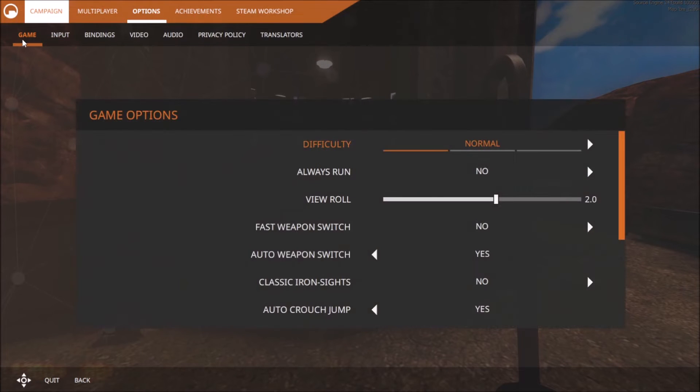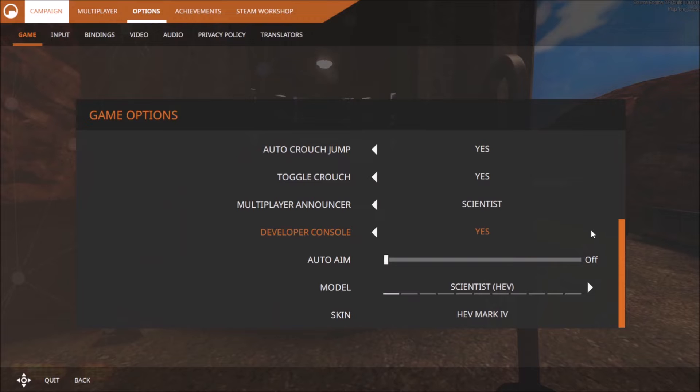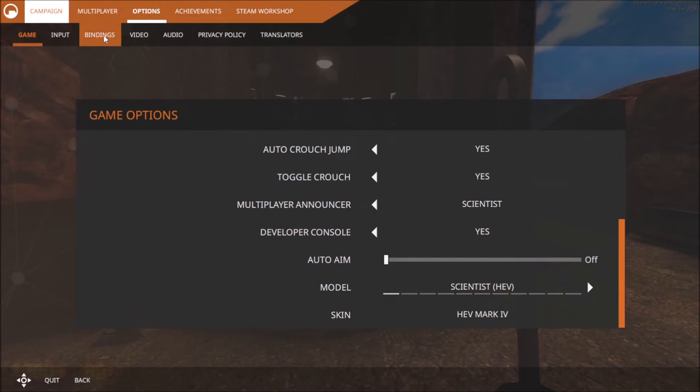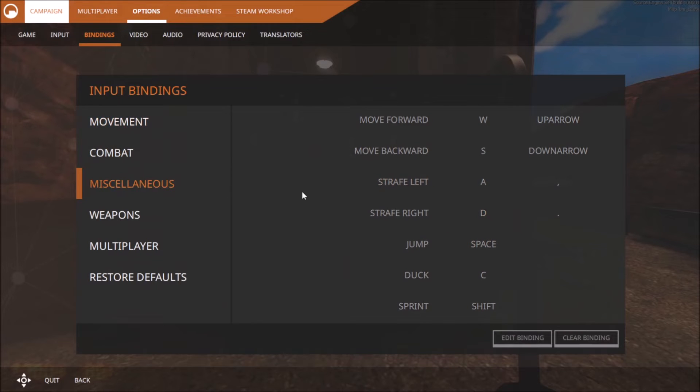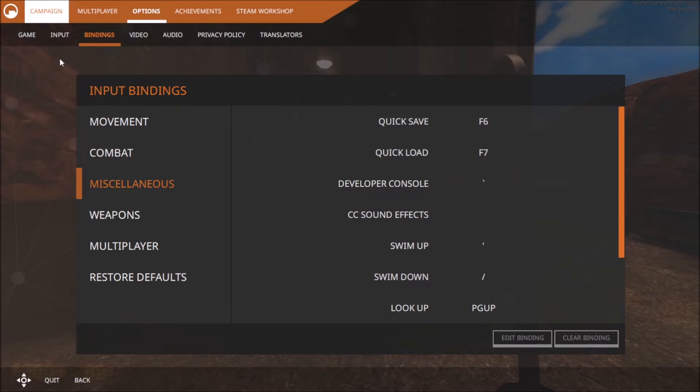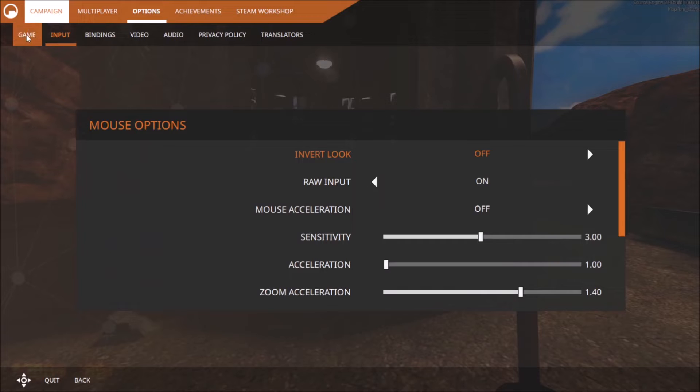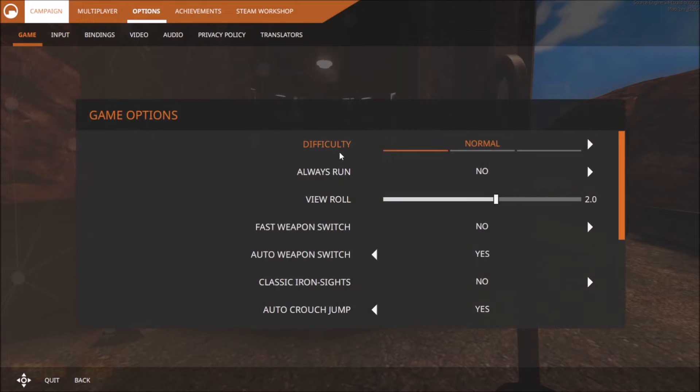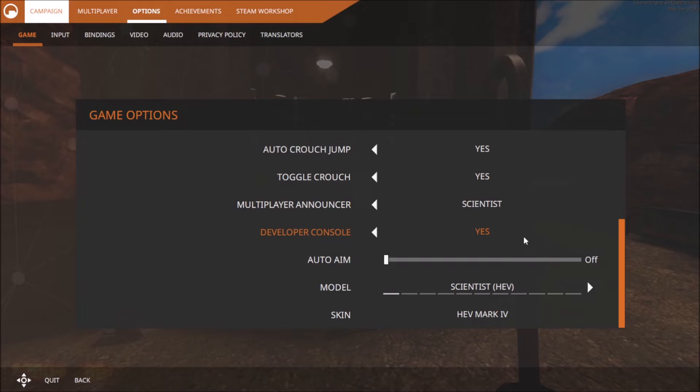You have to go to Options, Game, and set Developer Console to Yes. They completely skipped this step. I was in Bindings trying so hard to change this to something that would work. Nothing worked. I went to Input, I went to everything. It is just Game, Yes. That's all you have to do.